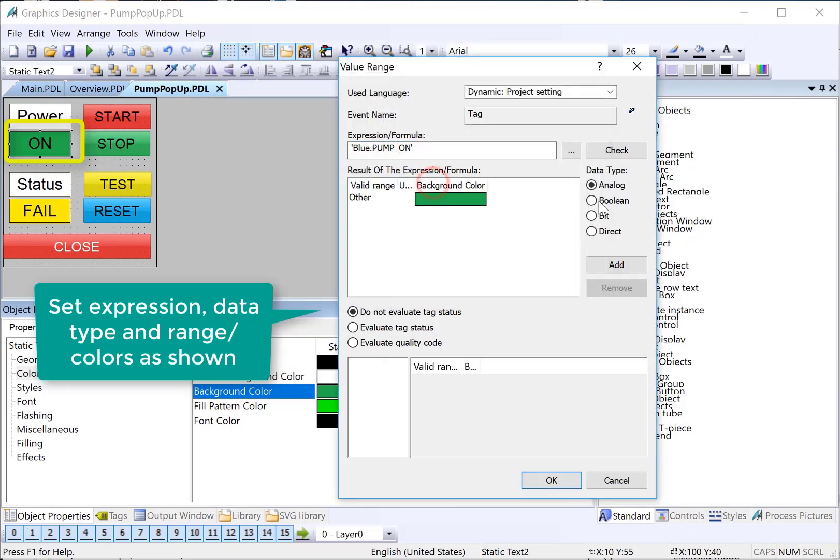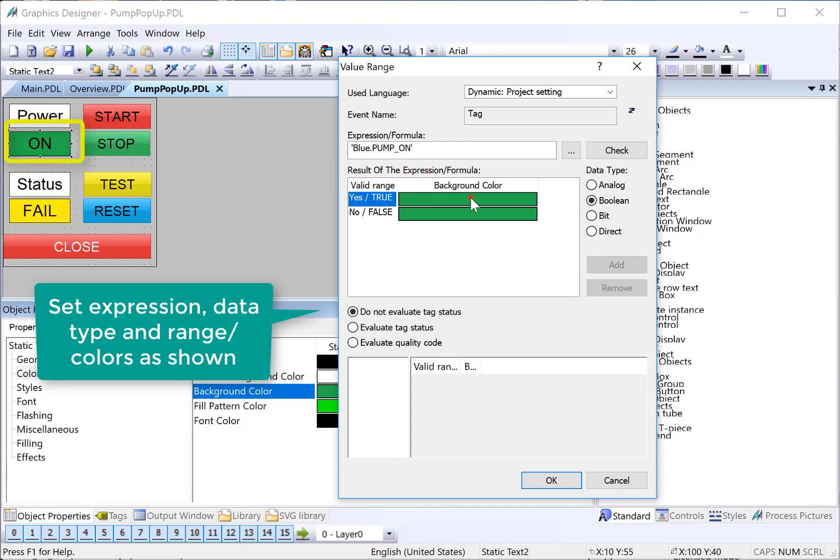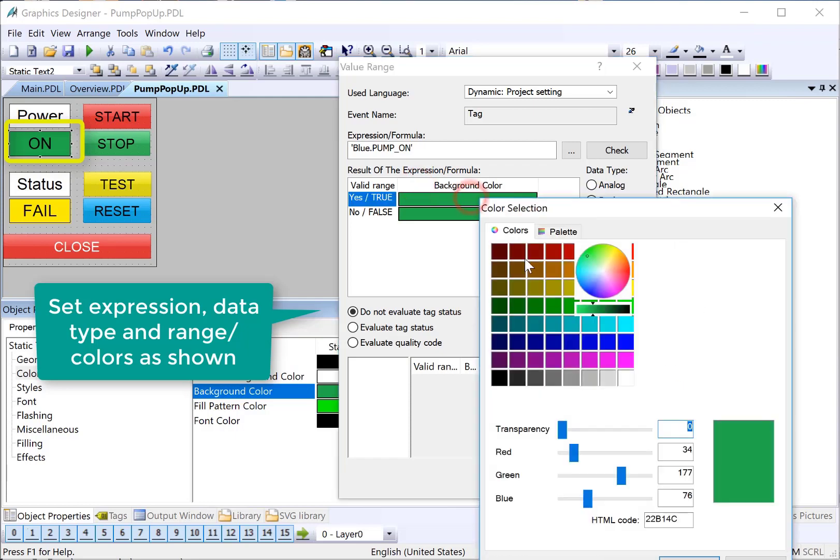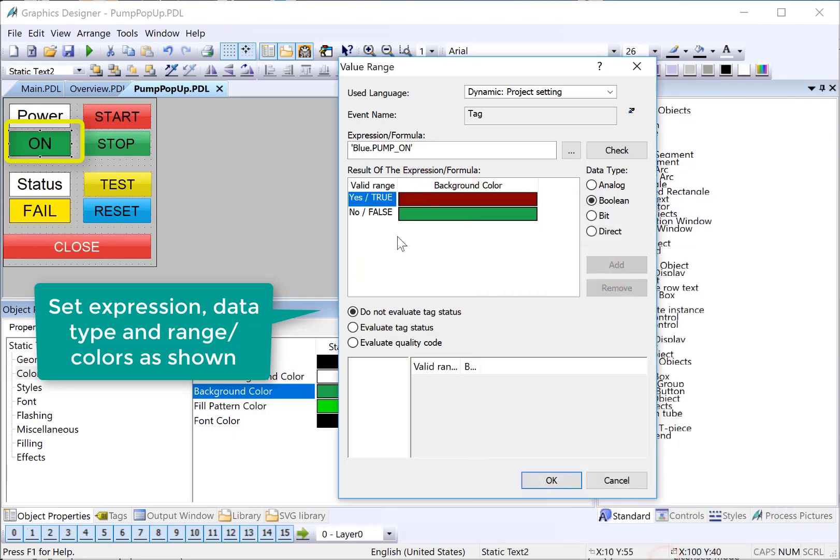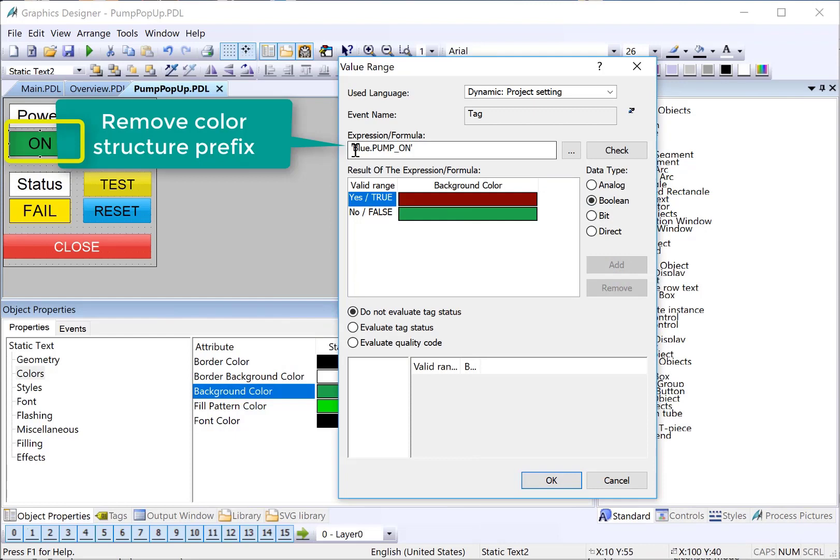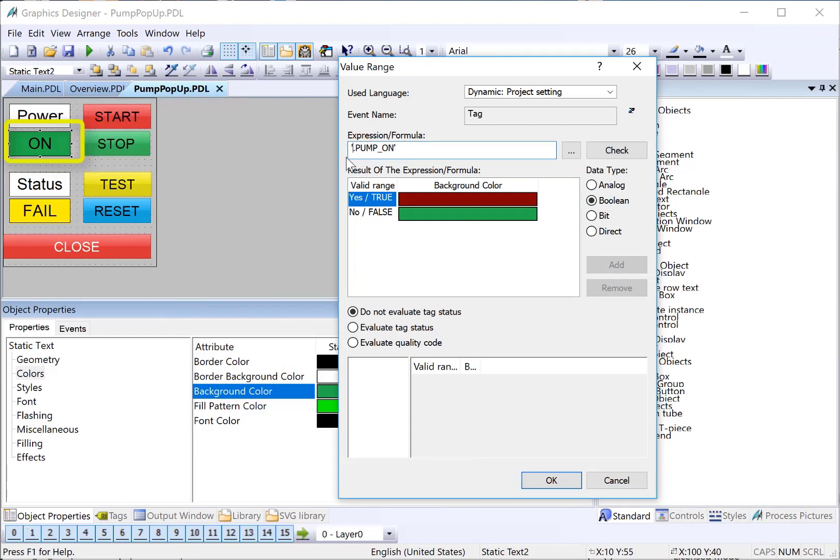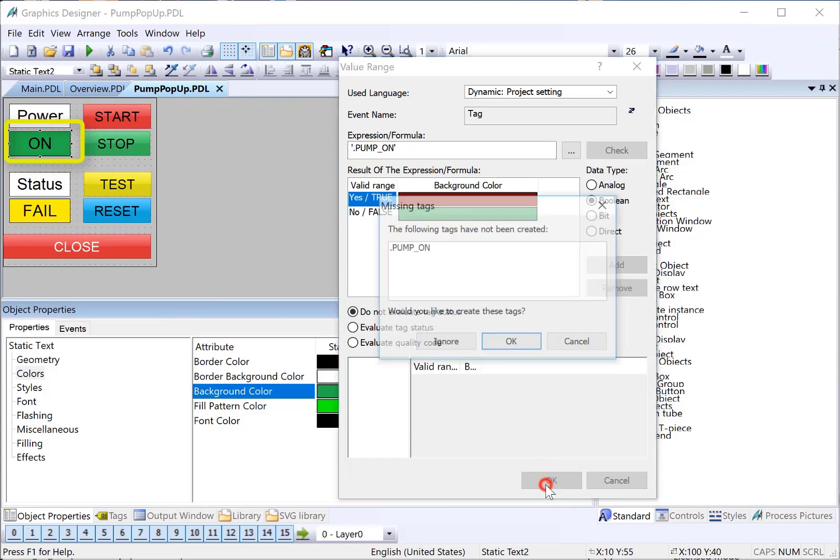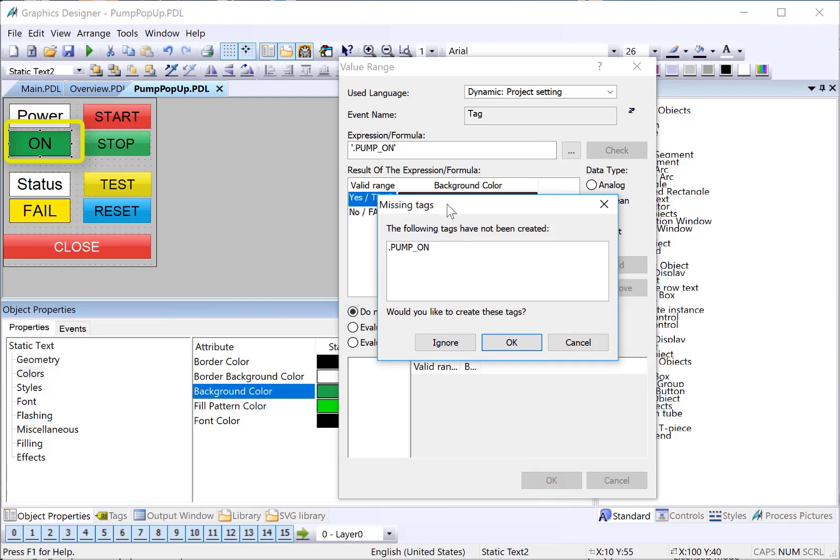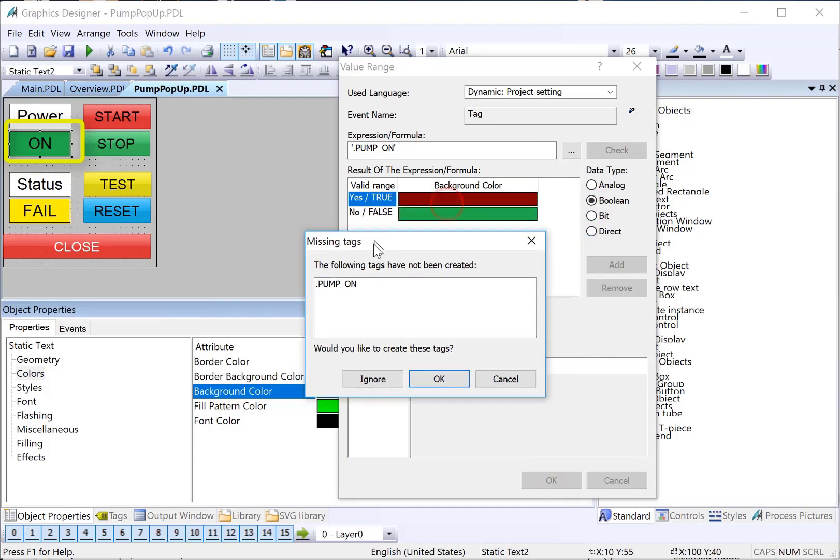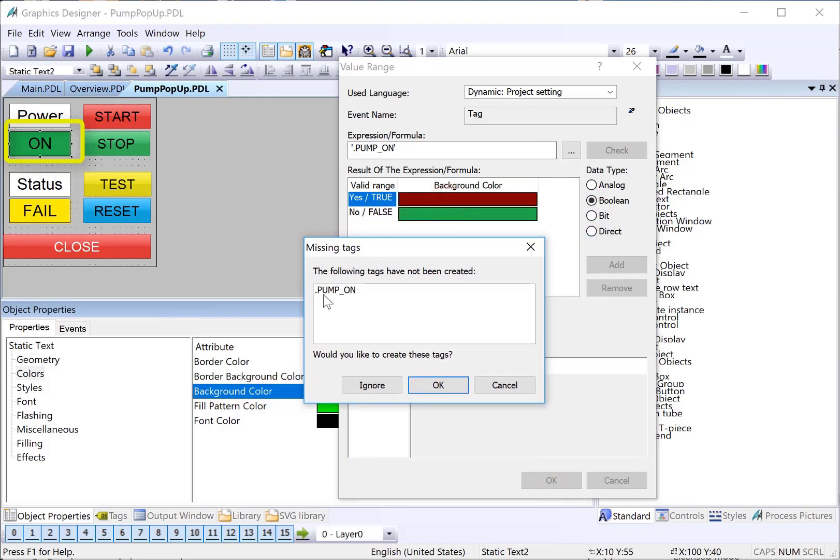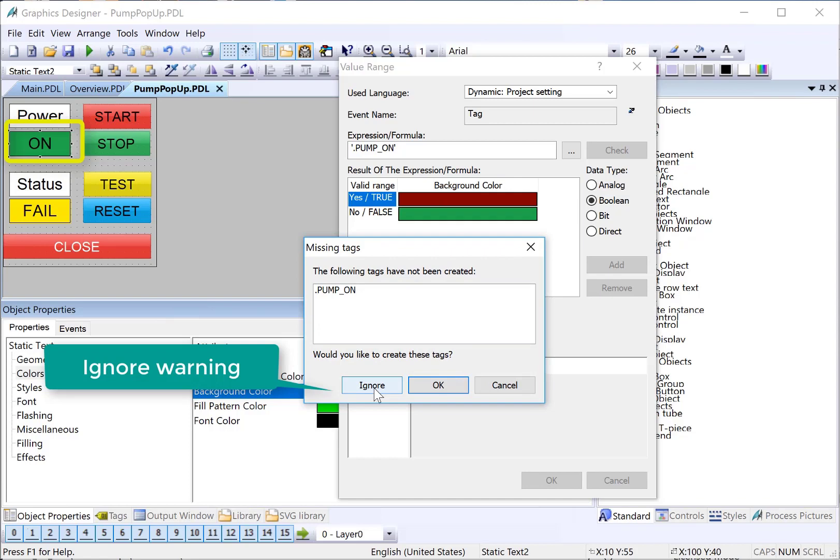We'll add a Boolean expression. If the pump is on, background color is red. If it's off, it's green. And we're going to get rid of the prefix and only use the member name, which starts with a dot. In this case, dot pump on. Now, when we do this and click OK, it's going to try to be helpful and say, hey, this tag doesn't exist. You're just going to click ignore.